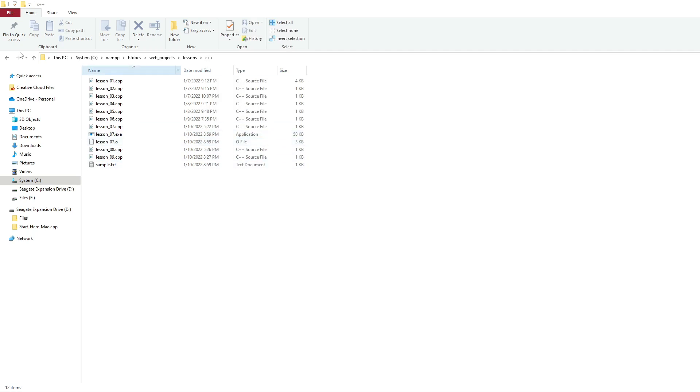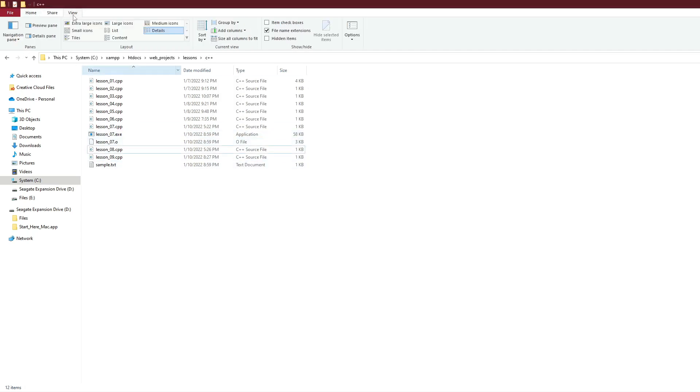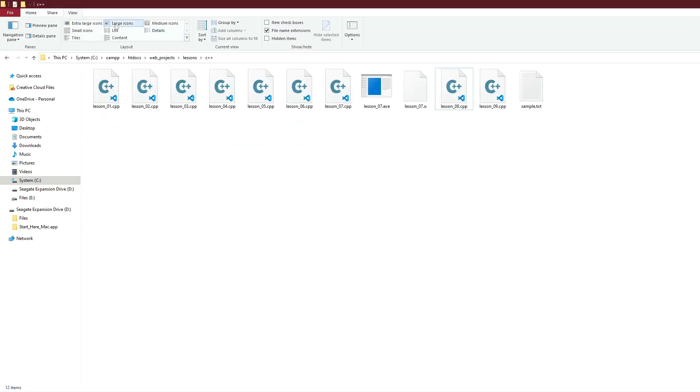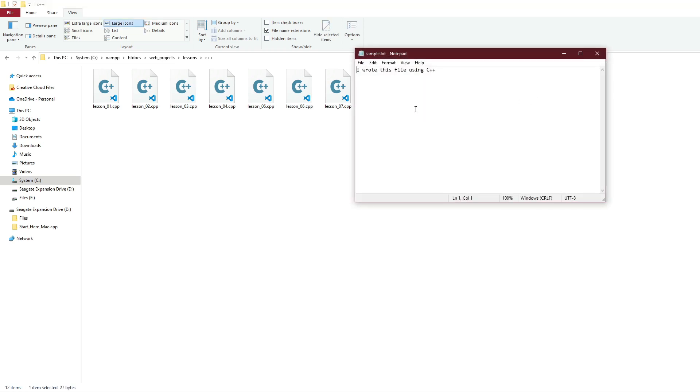As you've noticed, I'm making the font a little bigger. We have here Lesson 7 sample text. This is our text file that we just created. If we open it, you can see we have 'I wrote this file using C++'.